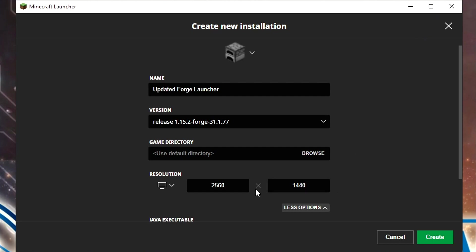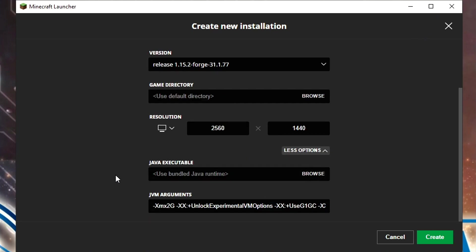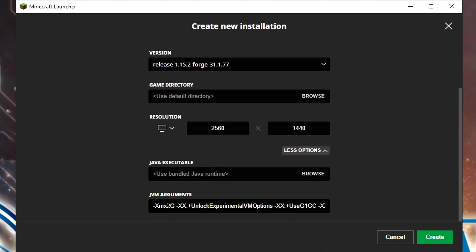Scrolling down, it's going to give us these two extra columns: Java executable, leave that blank. However, JVM arguments has a number we need to change, which changes the amount of RAM you've allocated to Minecraft.